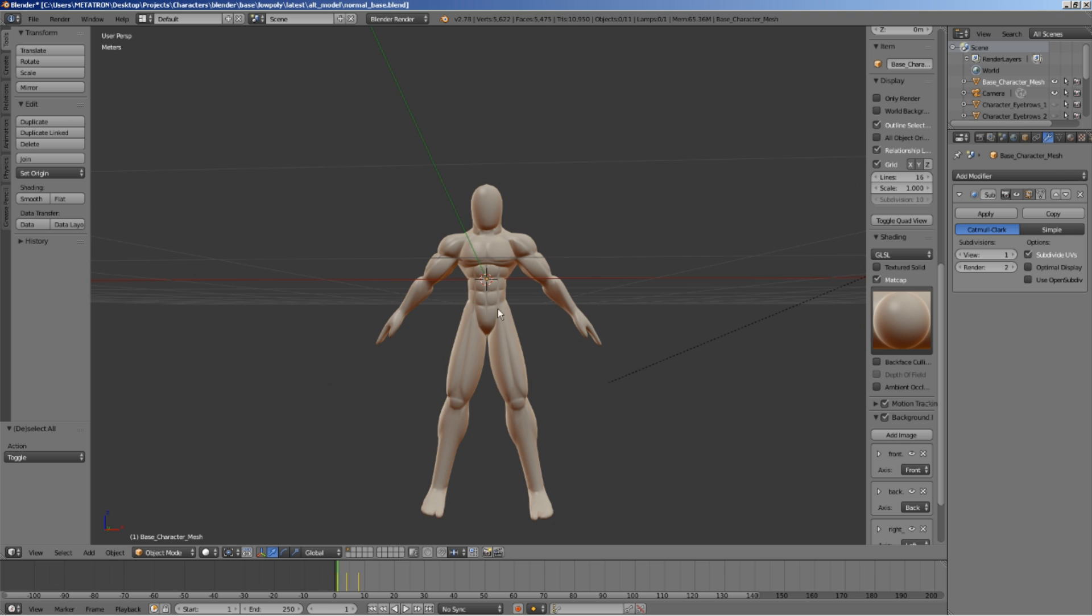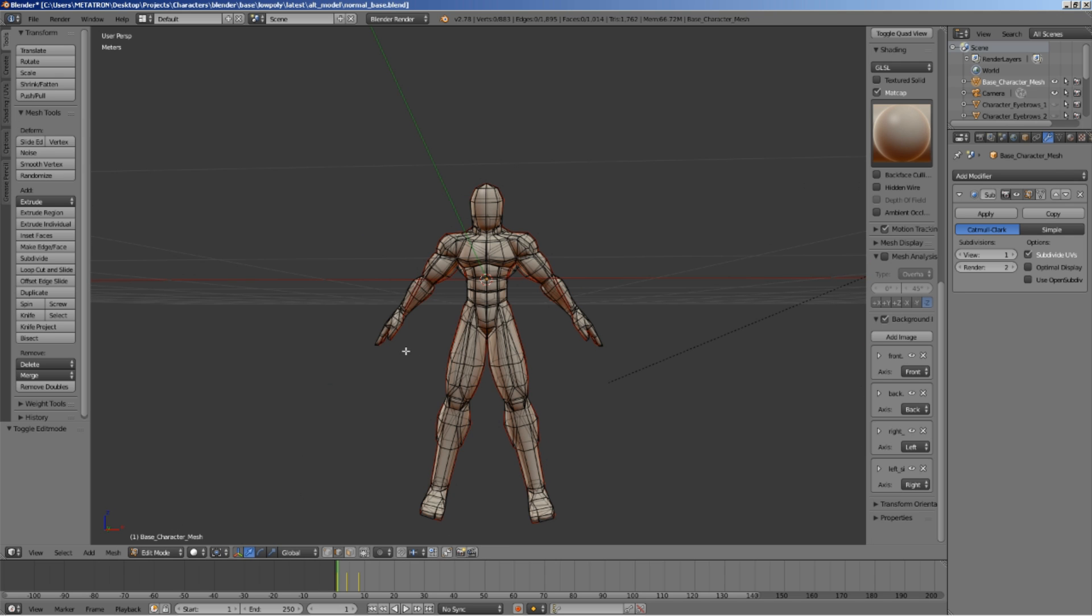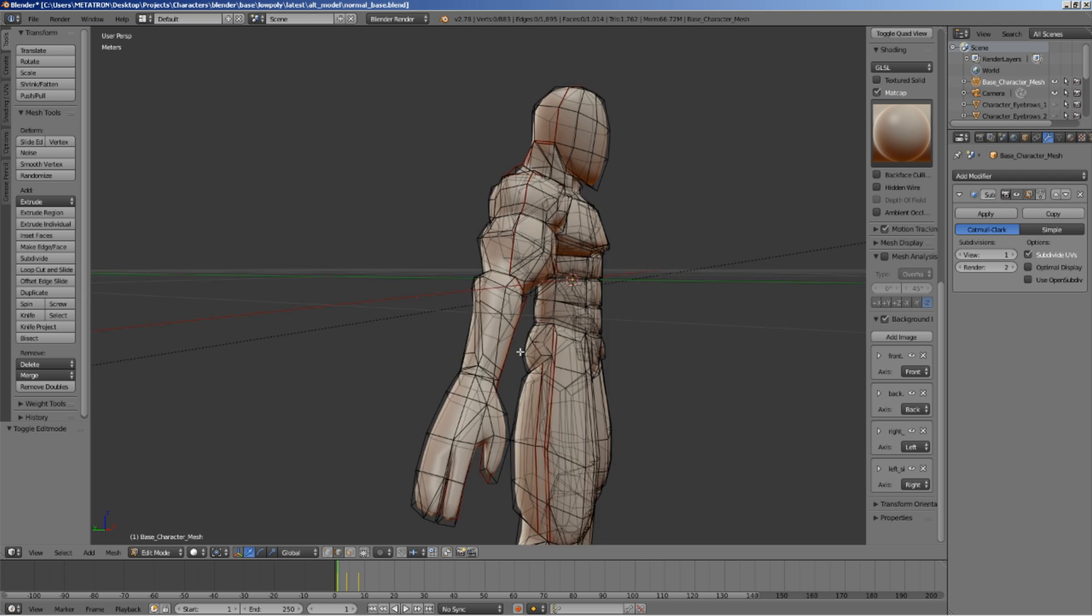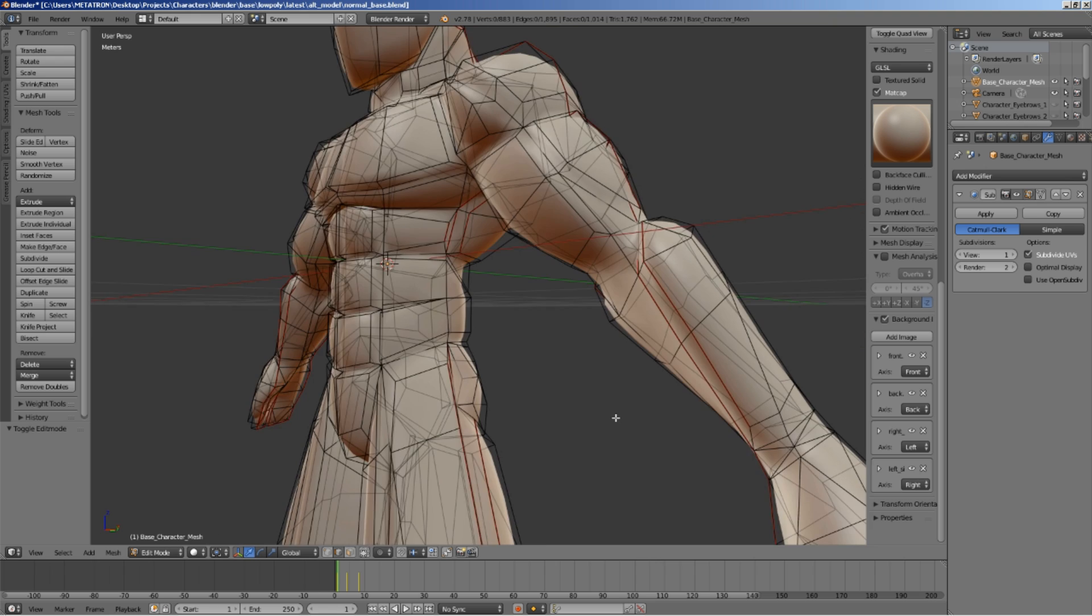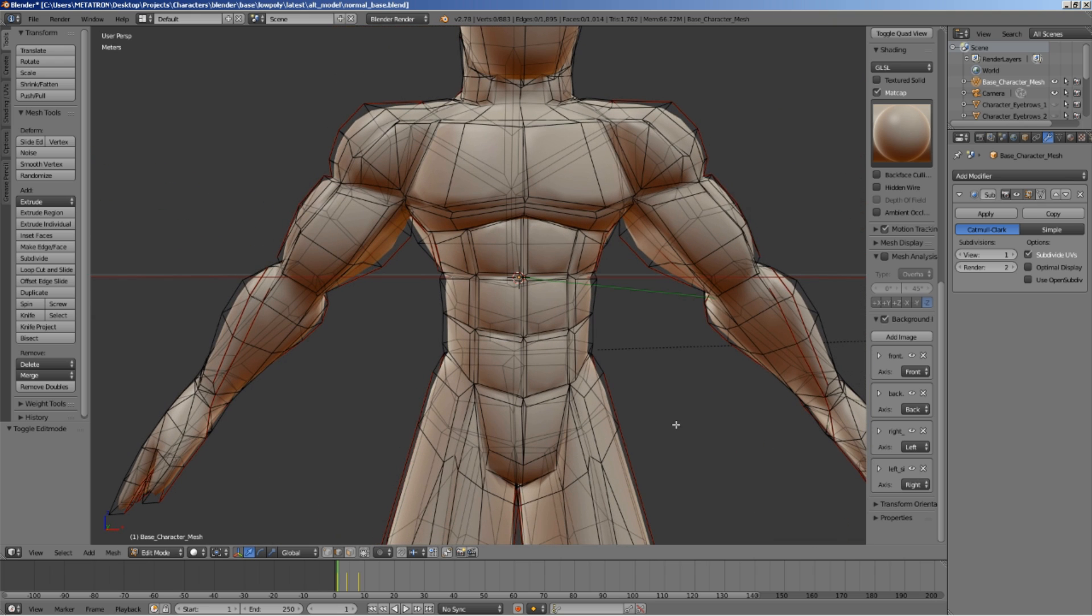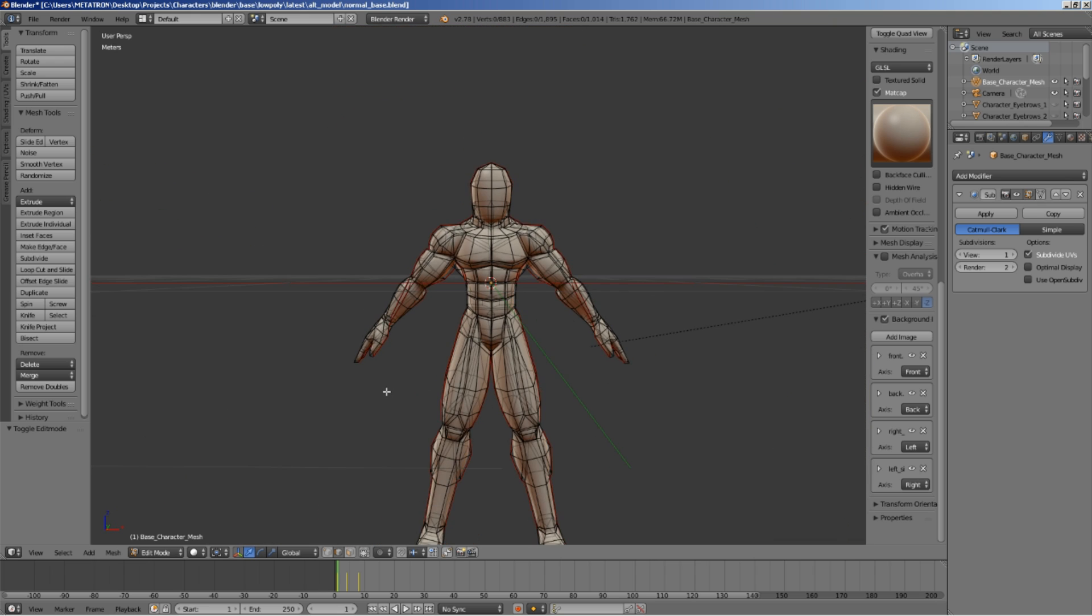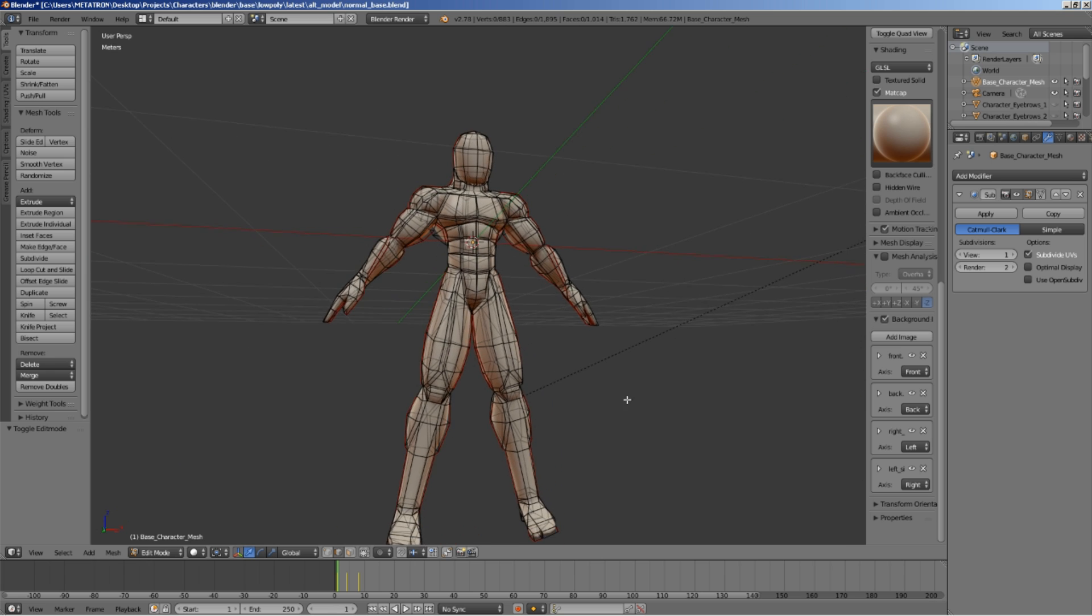On edit mode, you will notice that the polygons are still the same, because the modifier has not been applied yet. This can create problems with certain effects, such as the mesh effect, during an animation, as they will use these invisible lines of the polygons to render such effects.